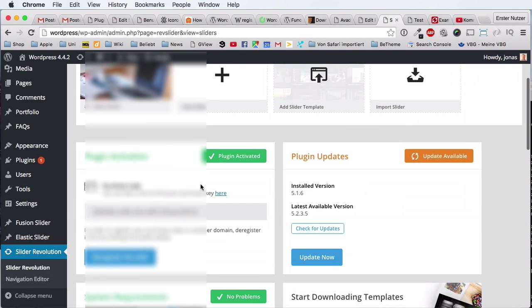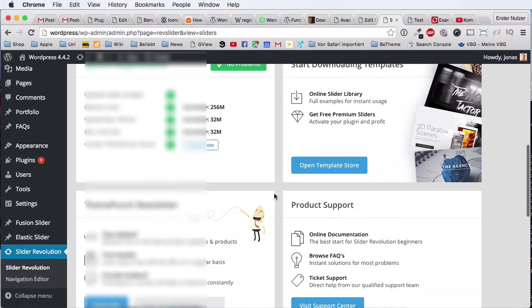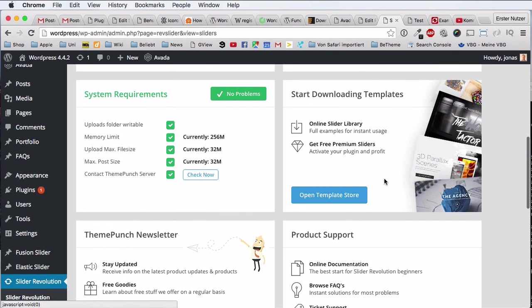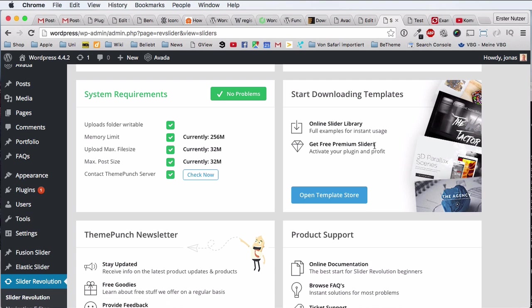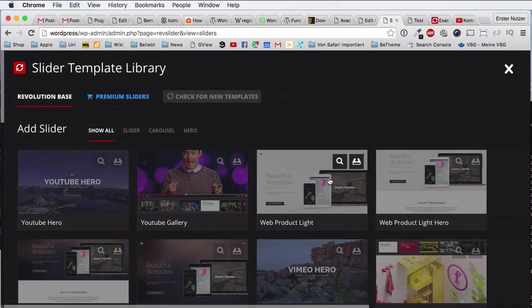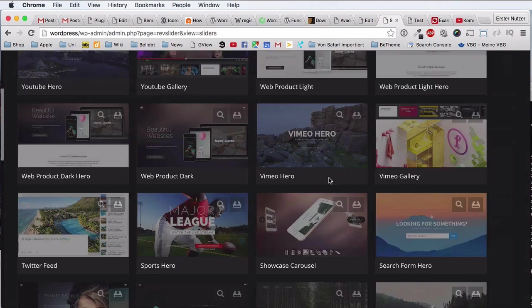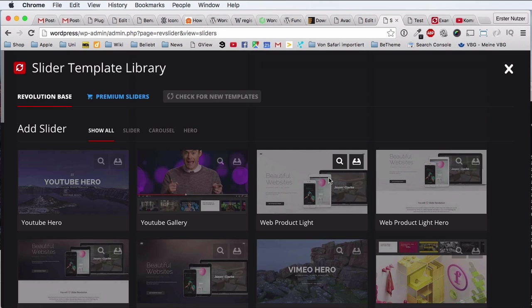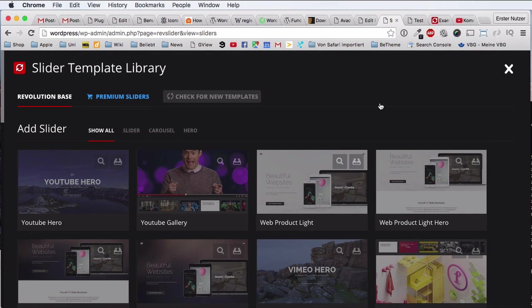And now my plugin is activated here, and I have the option here to use the template store of ThemePunch. Before it was saying here now you have to activate it and something, and now I can click on open template store, and I have all these premium sliders basically that were not accessible before.